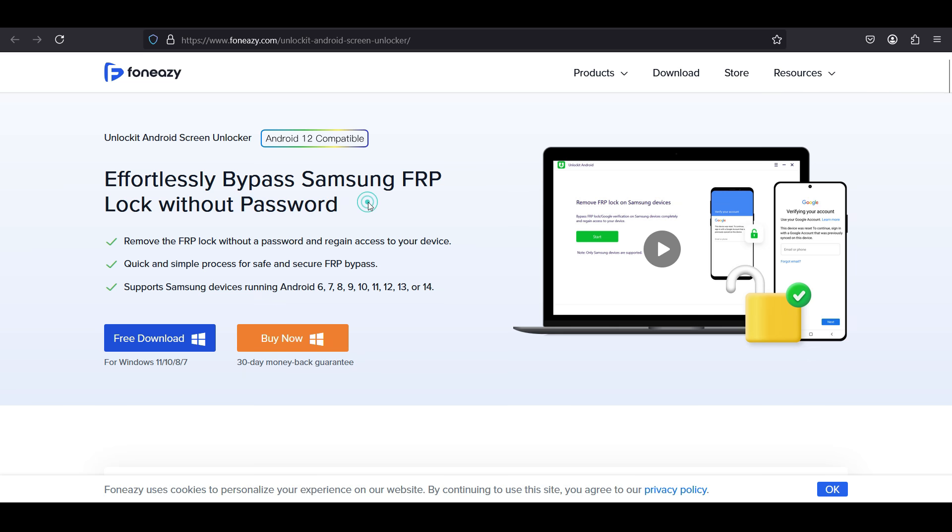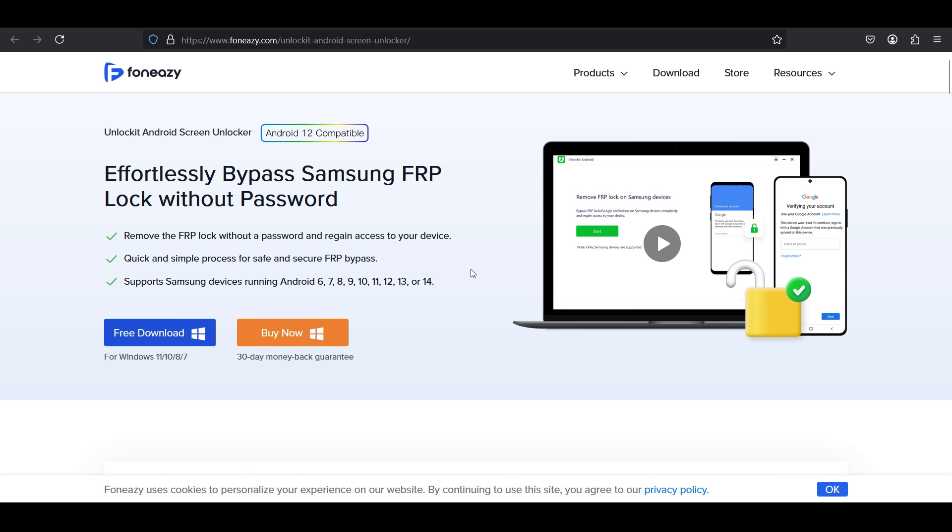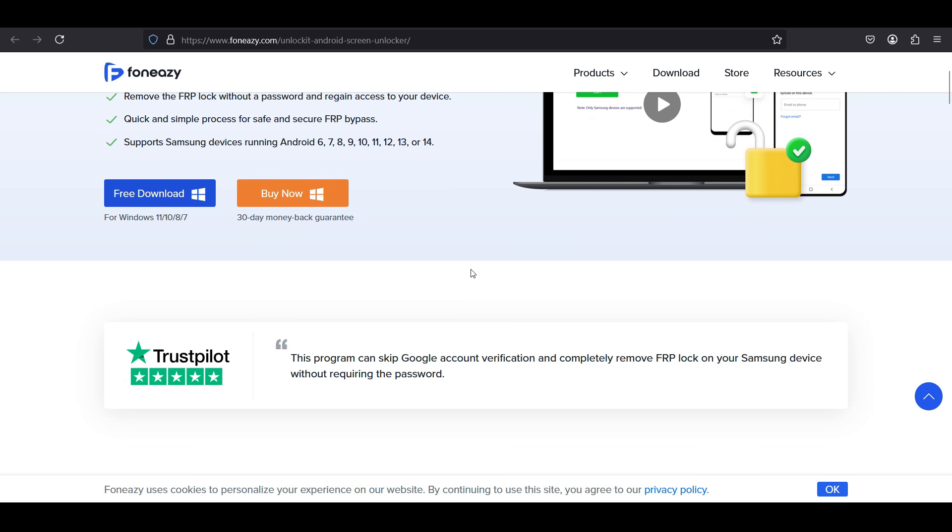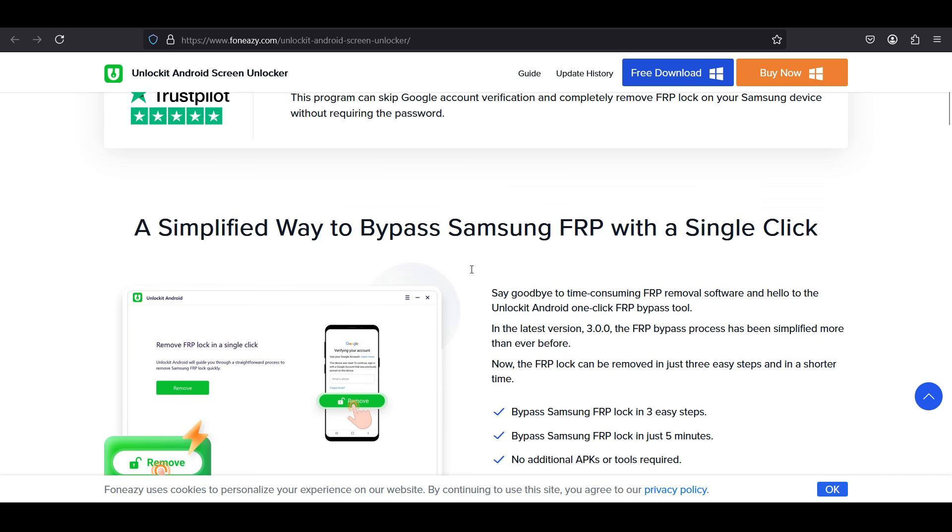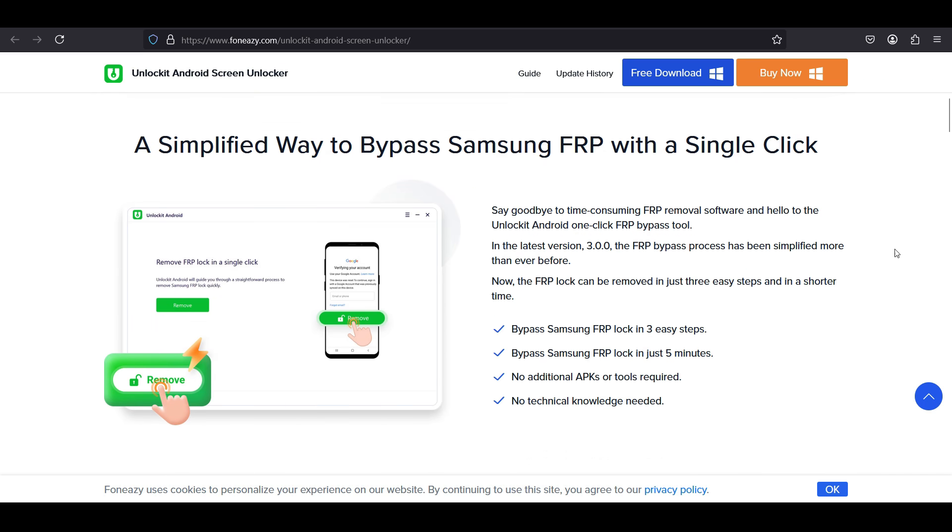FRP lock stands for Factory Reset Protection Lock, a security feature on Android devices that prevents unauthorized users from resetting the device. It's designed to protect your device and data, especially if it's stolen or lost. But if you forget your Google password and cannot verify, then this software can help you.